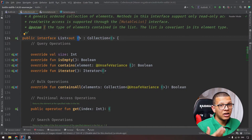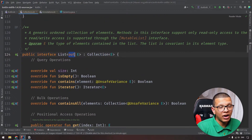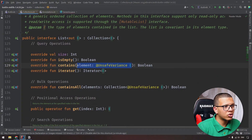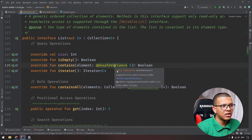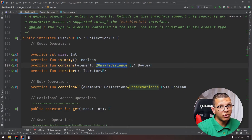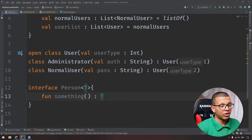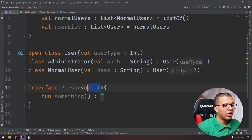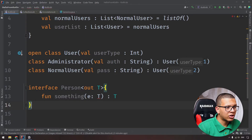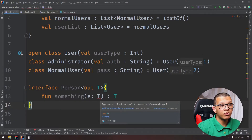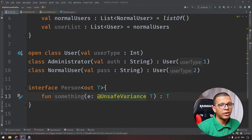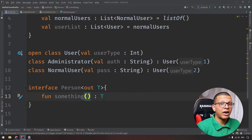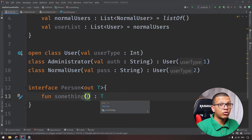The 'out' keyword can be used in two cases: first, when a class or interface holds elements of that type; second, when methods return that type - it produces the type but doesn't take it as an argument. If you use T as an input parameter with 'out' declared, you'll get an error: 'type T is declared out but occurs in in-position.' There's an @UnsafeVariance annotation to suppress this, but don't use it unless you're sure.